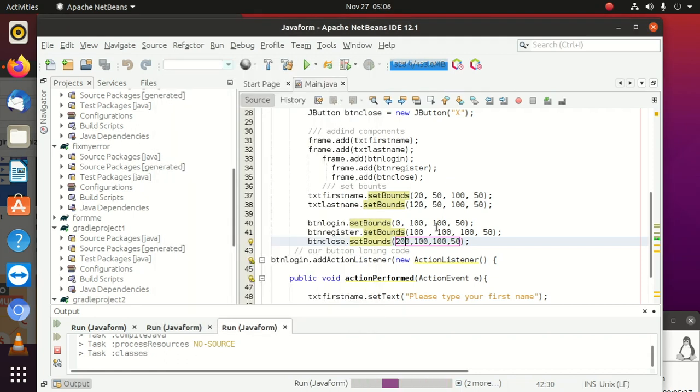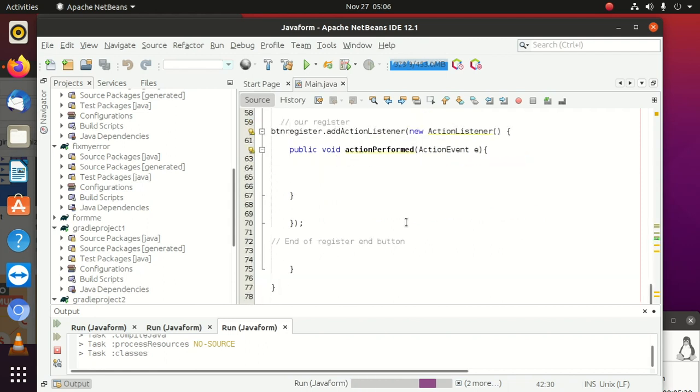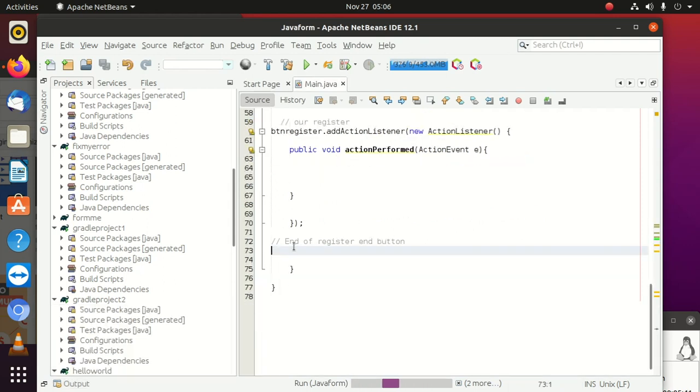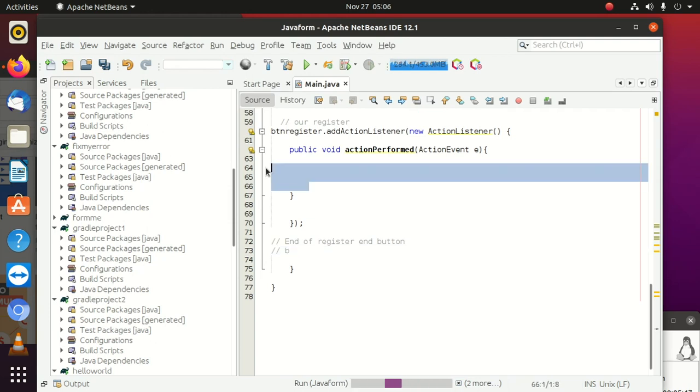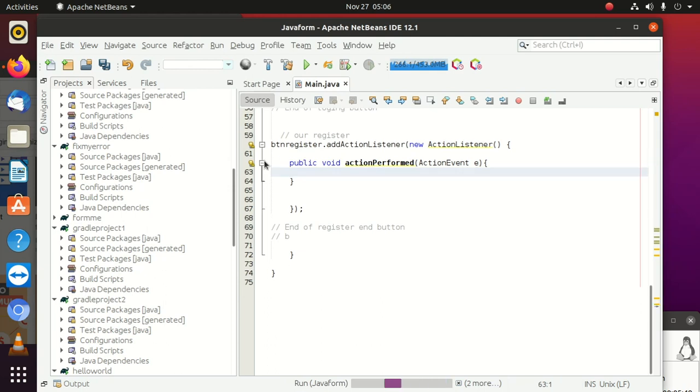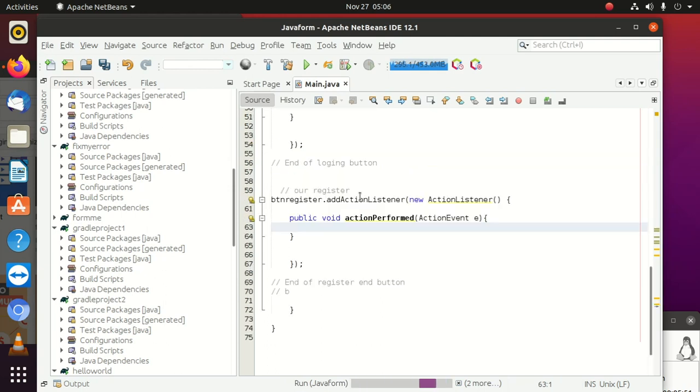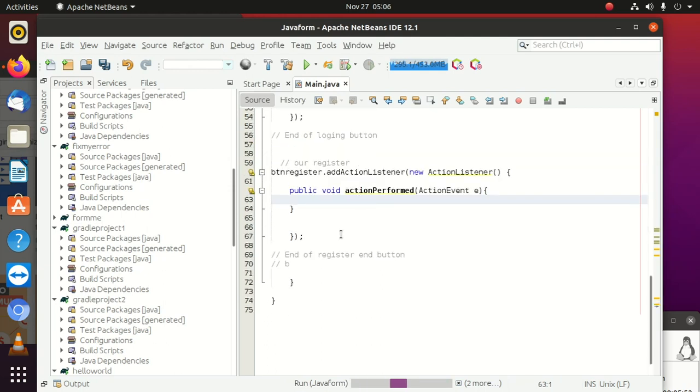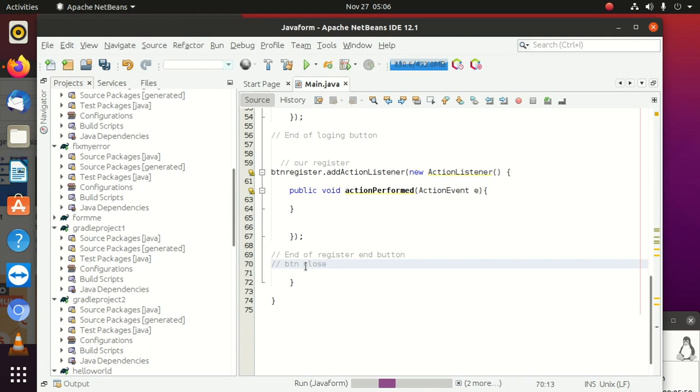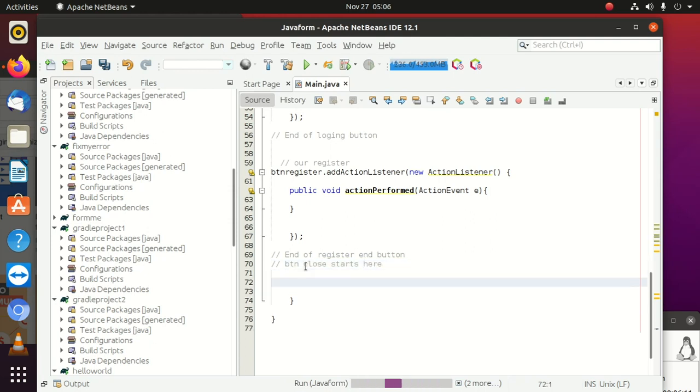Let's delete all of this here so that we see everything which is going on. btnClose - how to programmatically close your JFrame. Then we say btnClose starts here, then we say end of btnClose.